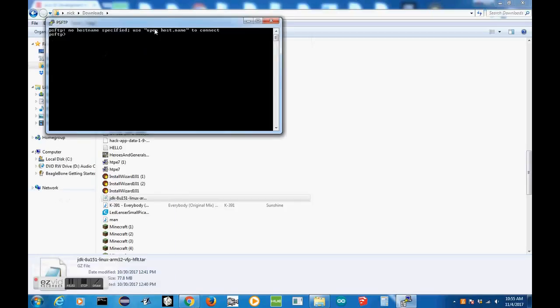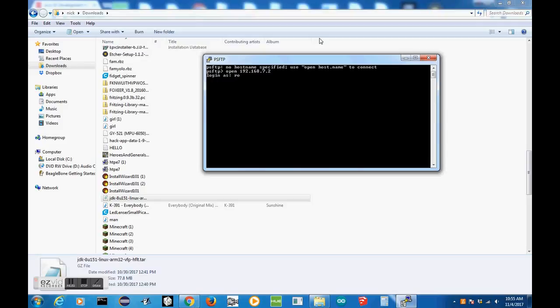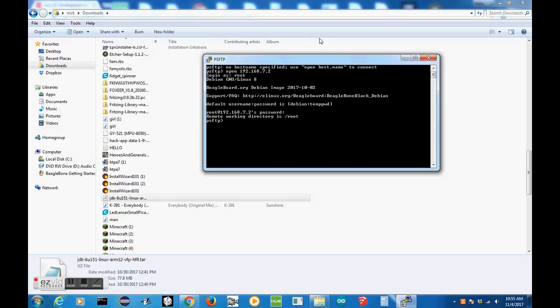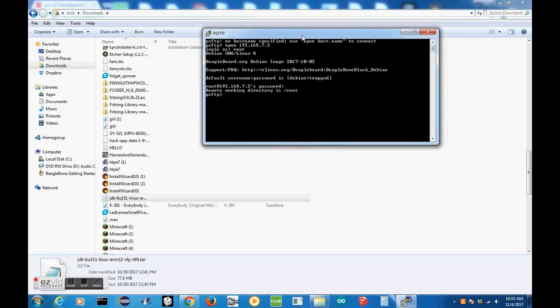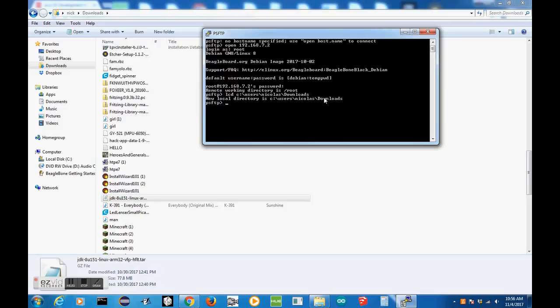In PSFTP, you want to do Open, and then the IP address of your BeagleBone. In my case, it's 192.168.7.2, since I'm going through a USB connection. Click Enter, then log in as Root and type in your Root's password if you have one. Since I reflashed the system, I do actually have one, and that's why installing Java for me was even more of a challenge than if you just have straight out of the box BeagleBone. Now that we have the remote working directory set to root, all we want to do is type in LCD, and then the directory that the JDK file is stored in. In my case, it's C:\Users\Nicolas\Downloads. If you did it all correctly, you should see New Local Directory is C:\Users, whatever your username is, and then Downloads, or whatever directory you decide to put the JDK in.